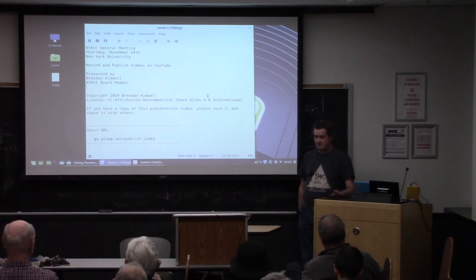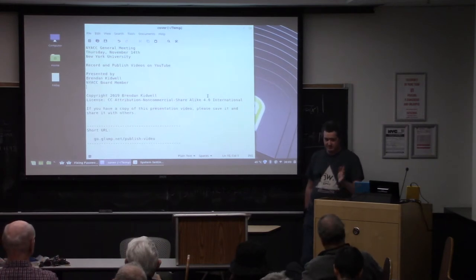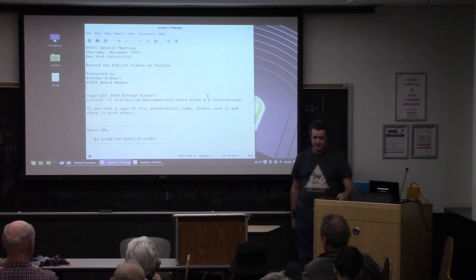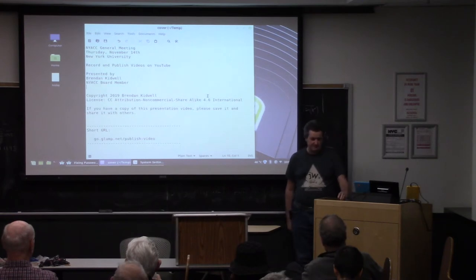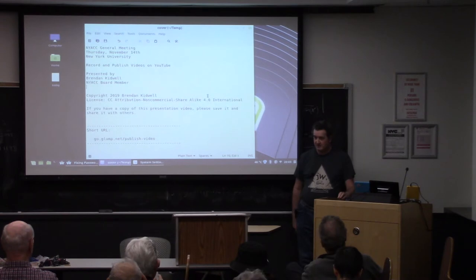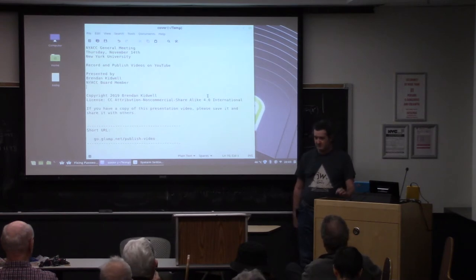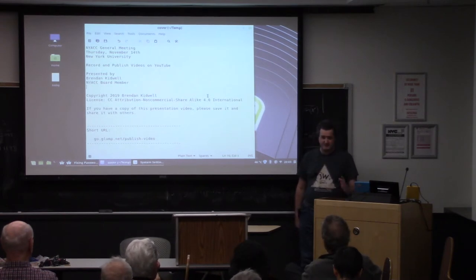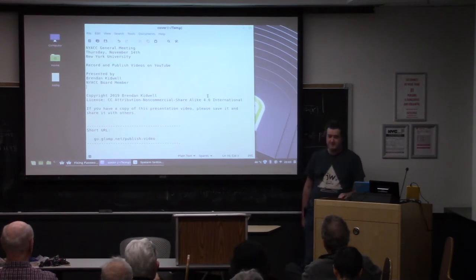I'm Brendan Kidwell. I've presented here quite a number of times. I'm an IT computer programmer in my day job, and outside my day job, I'm always hacking all kinds of stuff that you hear me talking about.